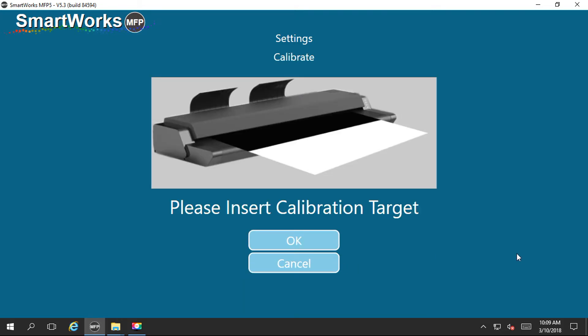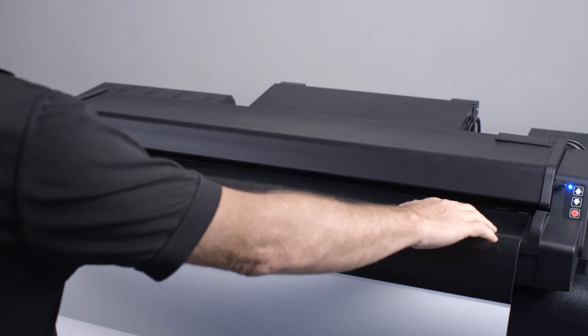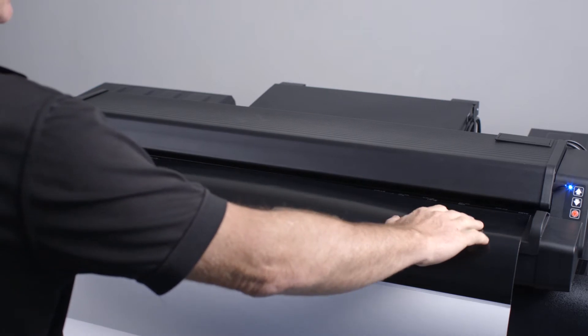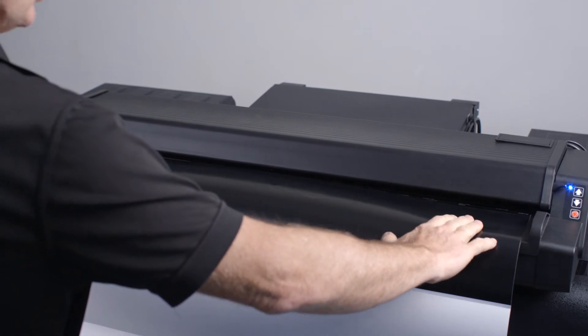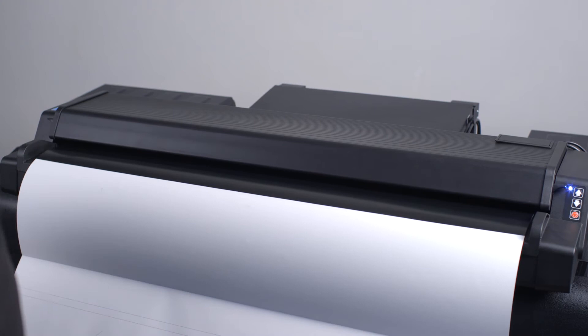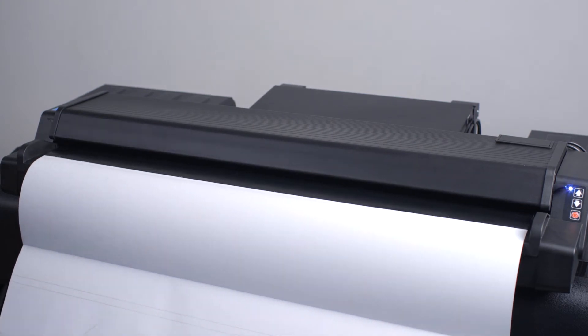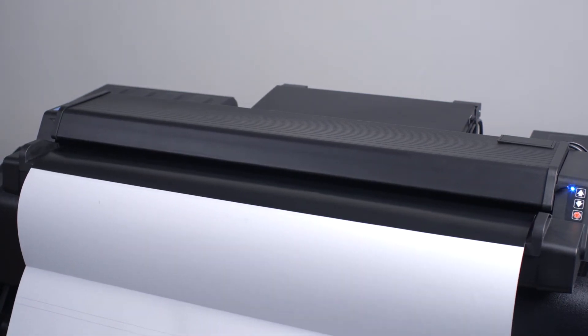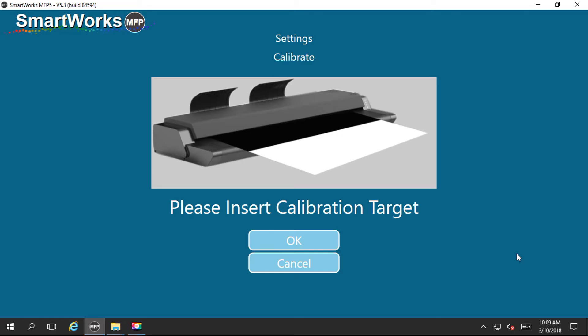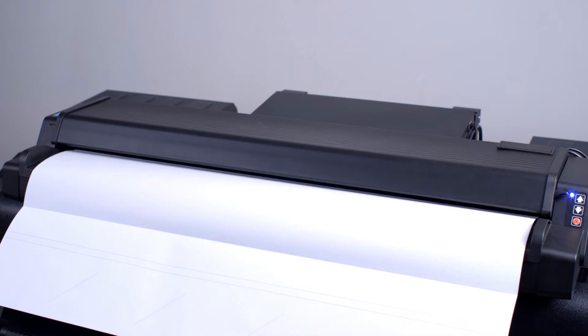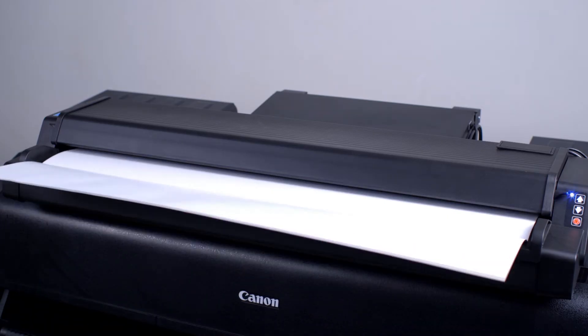As before, with the black section of the calibration sheet facing the scanner, firmly move the sheet into the scanner. The scanner will take hold of the sheet. Then tap on OK to start the auto-stitch process.